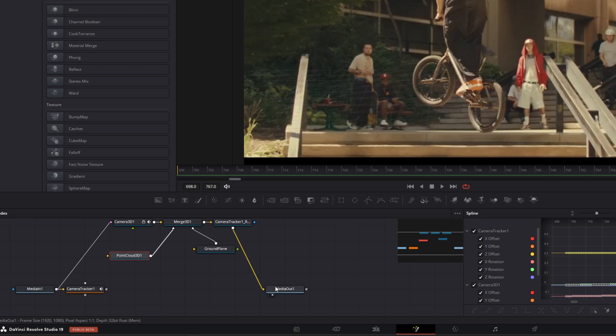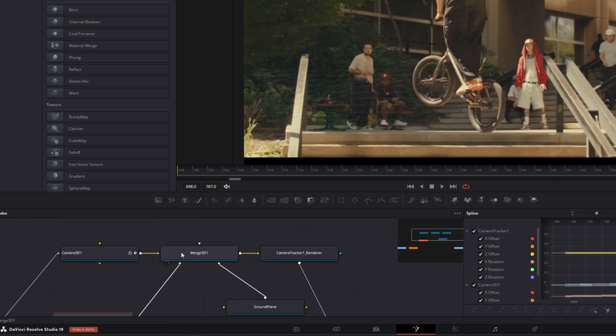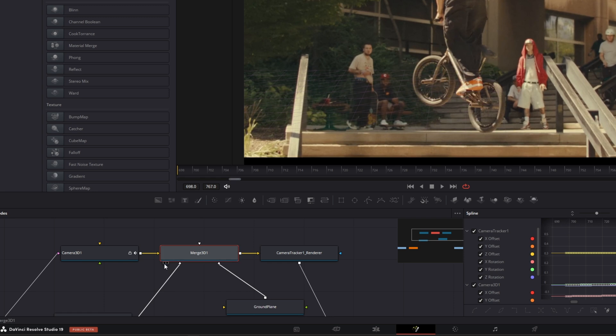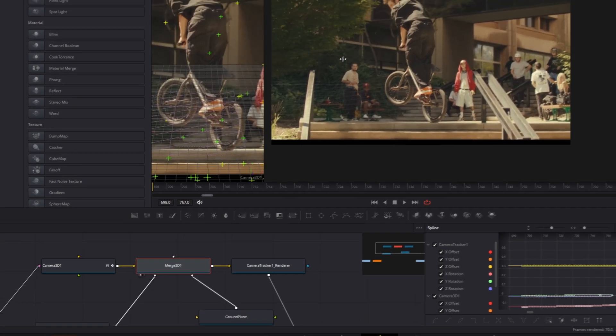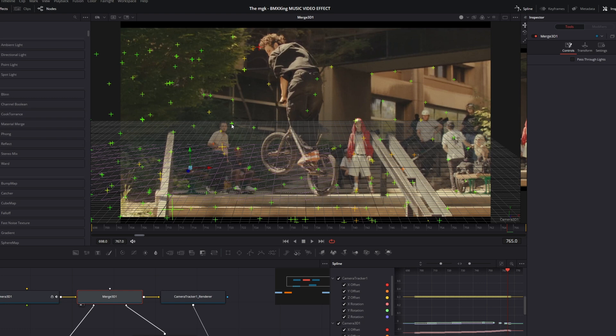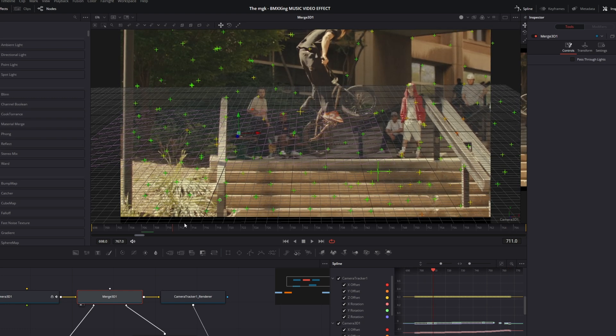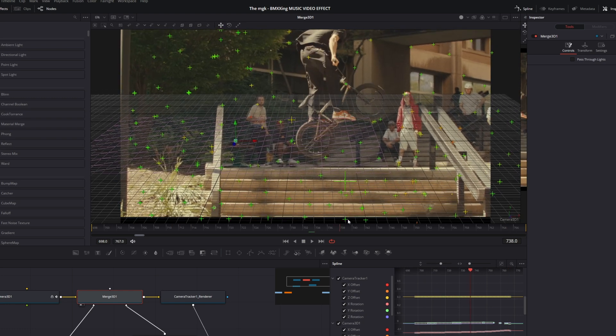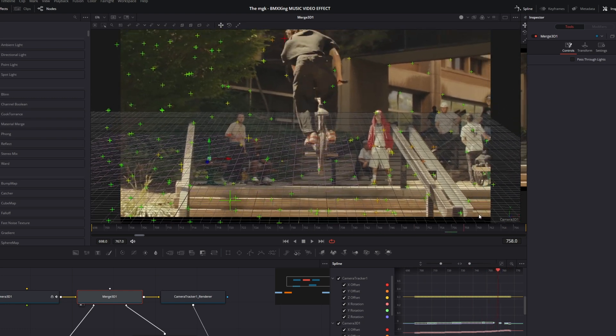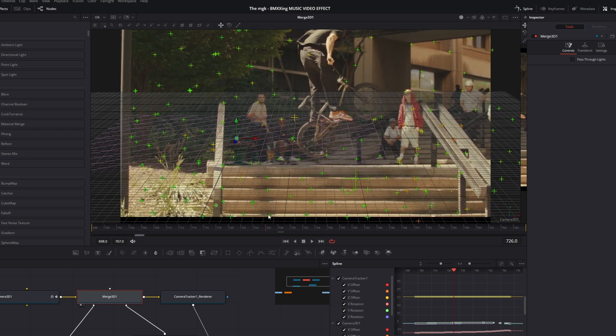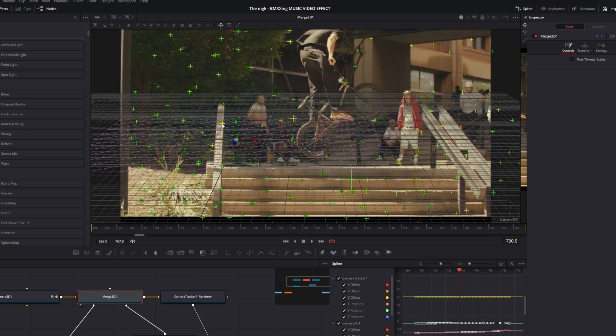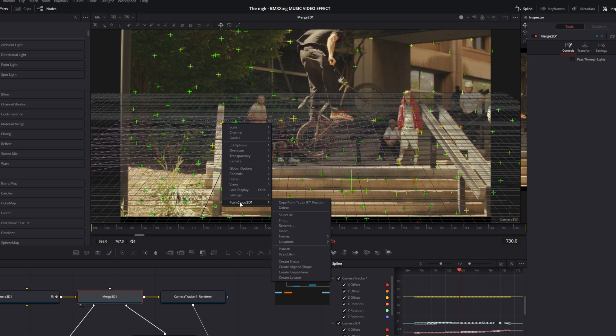Okay, so if you have done this, then go to this Merge 3D node and hit this Left View button. This is more important for us, so I drag it to the right. Now you just need to search for a nice steady tracking point. I think in my case I will use this tracking point. So I press right-click, I go to Point Cloud 3D 1, and then I copy the position of this tracking point.